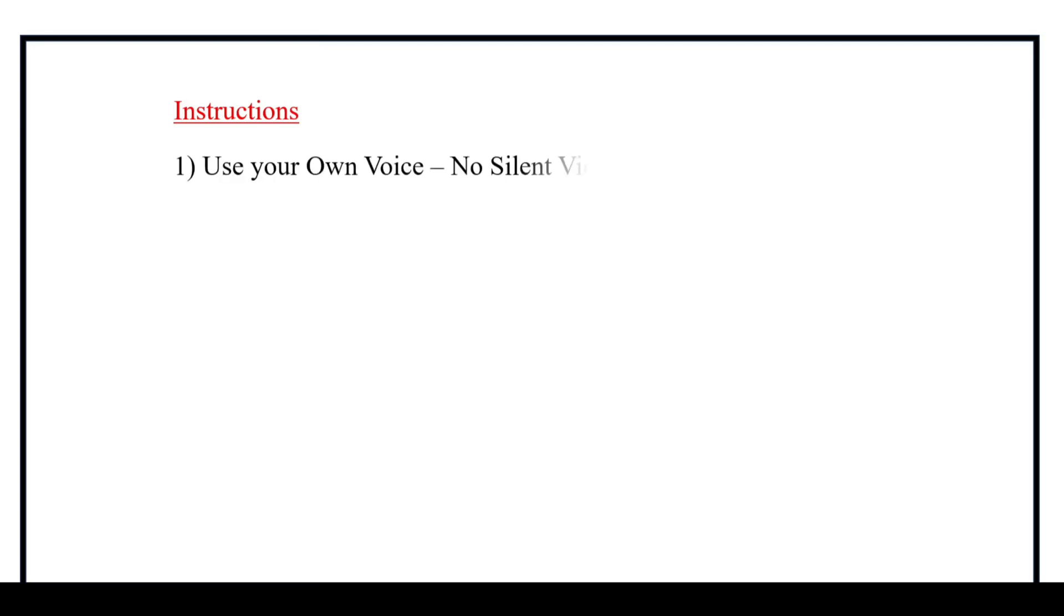First of all, let's discuss the guidelines they mentioned. The first one is we should have to use our own voice to record the video and silent videos are not accepted. So we must speak up.